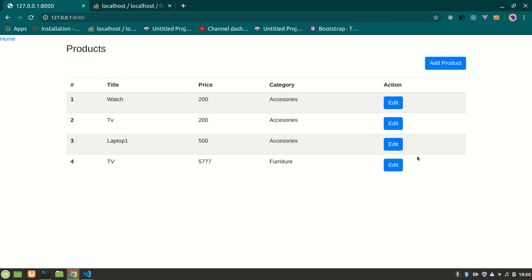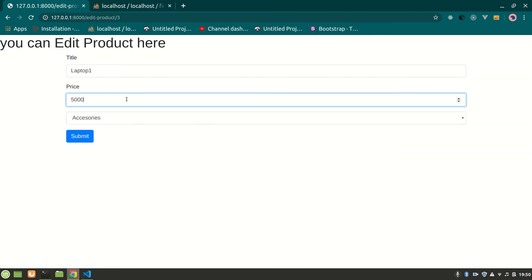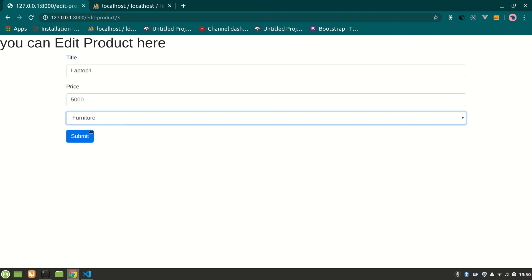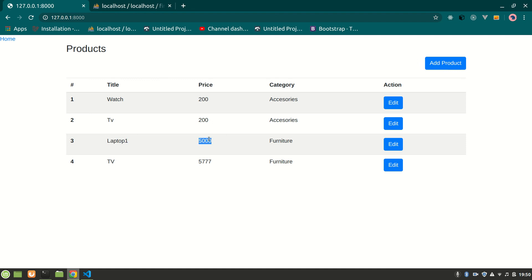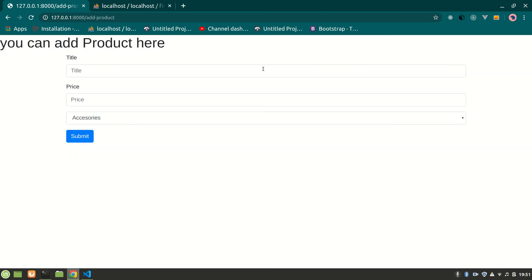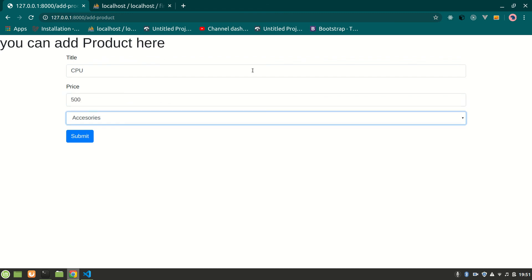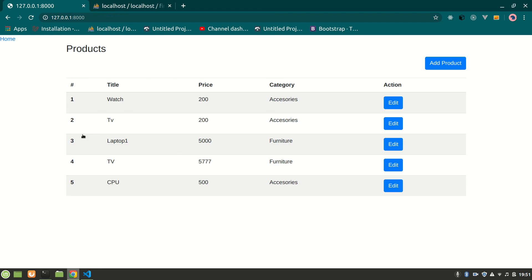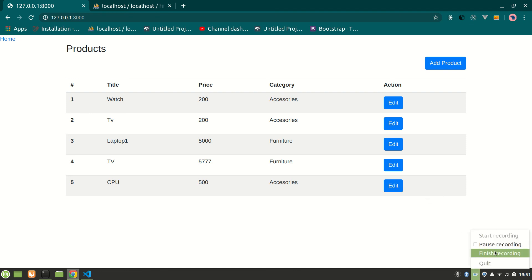Let's refresh and test — we changed laptop one price to 5000, category to furniture, and submitted. It updated successfully: laptop one, 5000, furniture. We can also add a product — CPU, price 500, accessories. We've done editing and updating in this video. In the next video we'll do updating categories or deleting a product first. It's been a long video so thanks for watching!